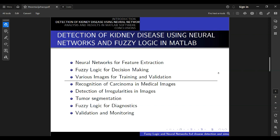Through the integration of neural networks and fuzzy logic, our simulation in MATLAB can bring diagnosis of kidney disease with high precision. Our approach enables fast and very reliable diagnostics, which are crucial for early detection and treatment of kidney disease, improving patients' health and reducing medical costs.